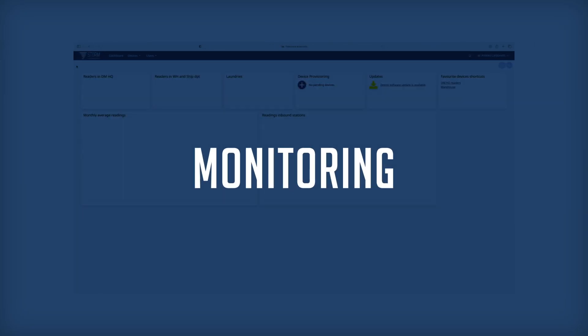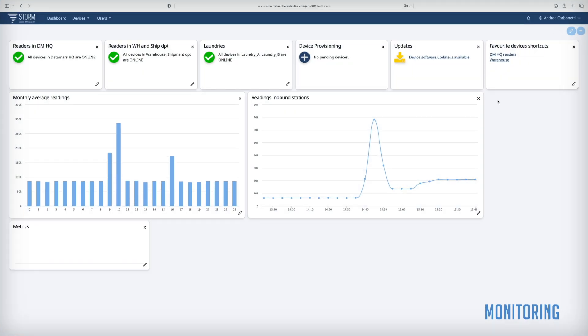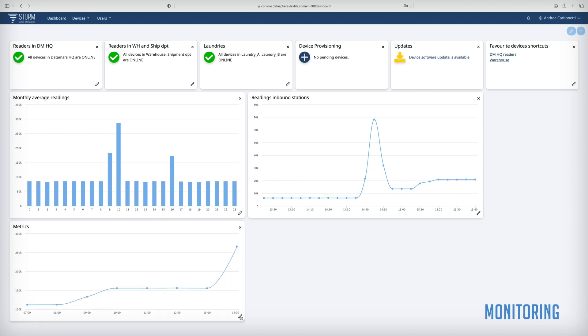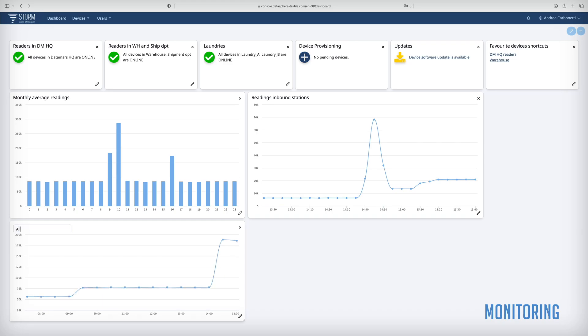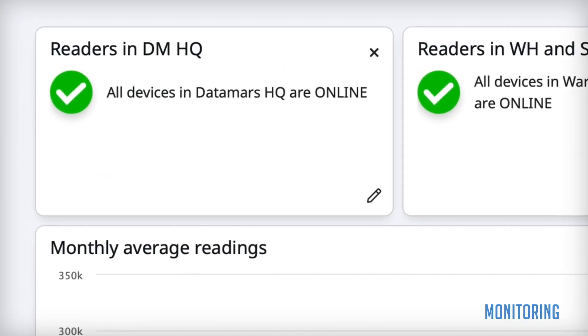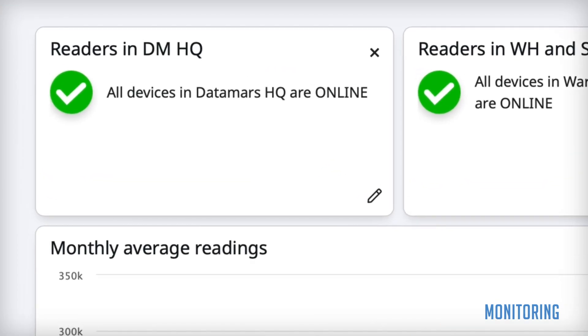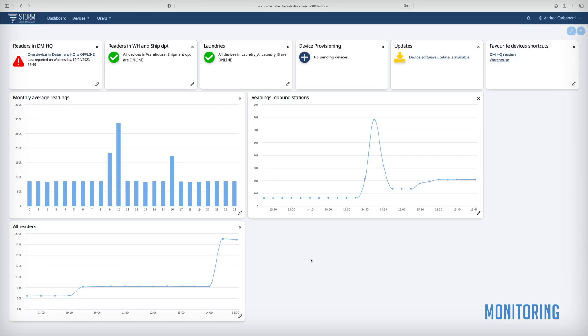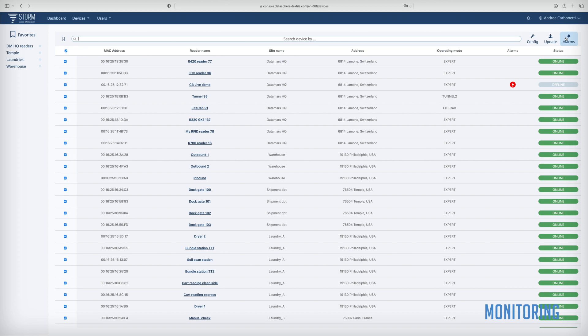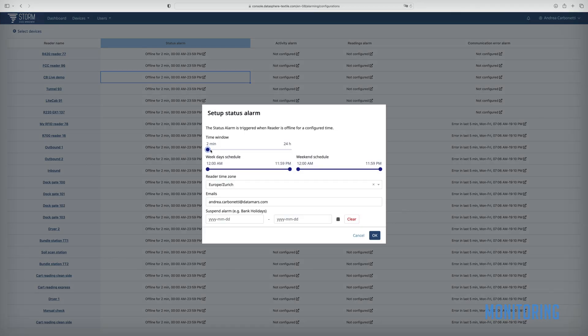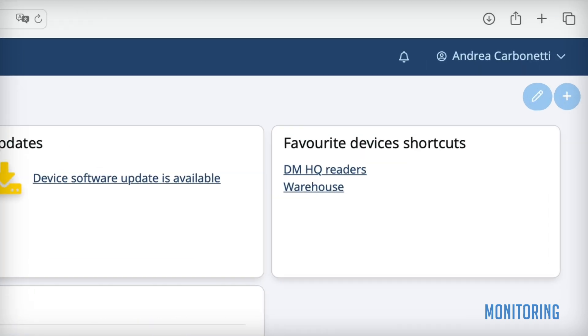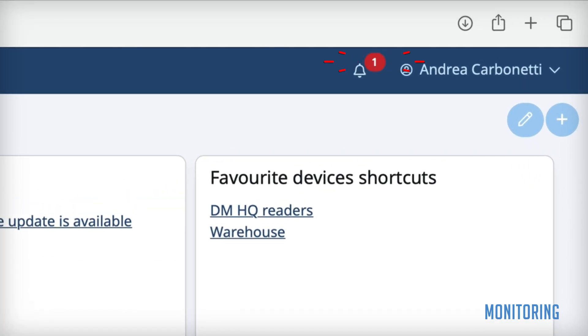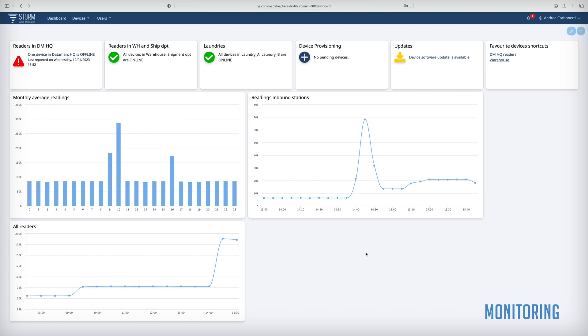Storm's fully customizable dashboard allows you to monitor the status of all your RFID readers and their activity through metrics, monitoring automatically 24/7 all the RFID devices. If configured thresholds are exceeded, Storm triggers an alarm. It shows up an alert on the web UI and sends a notification to the configured recipients.